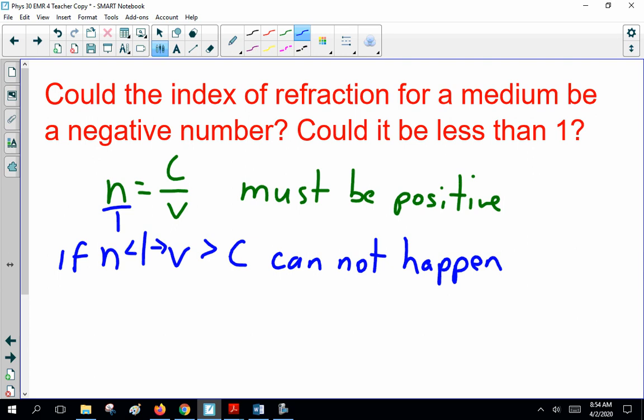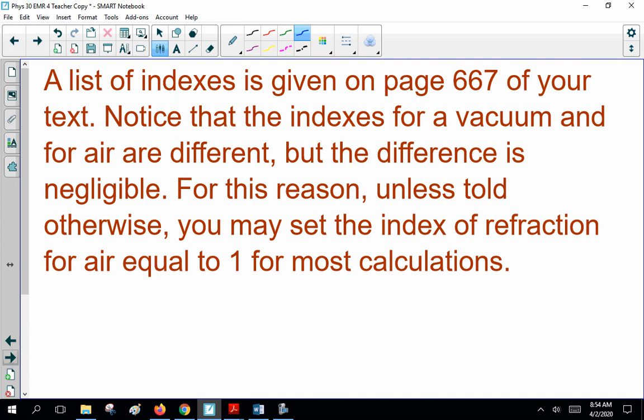N is a number greater than 1 that tells us how fast the light is going in different materials. A list of indexes is given on page 667 of your textbook. Notice that the indexes for a vacuum and for air are different, but the difference is negligible. For this reason, unless you're told otherwise, you may set the index of refraction for air equal to 1 for most calculations.